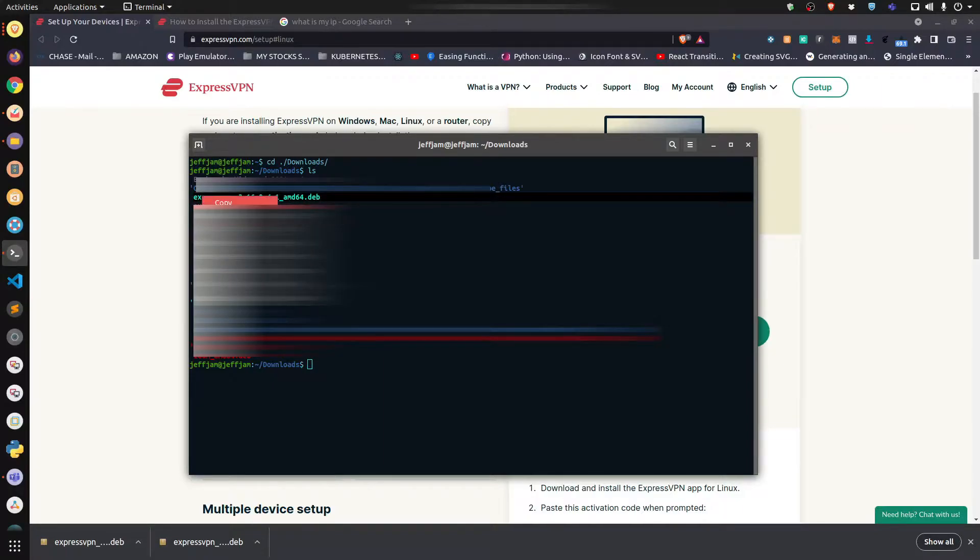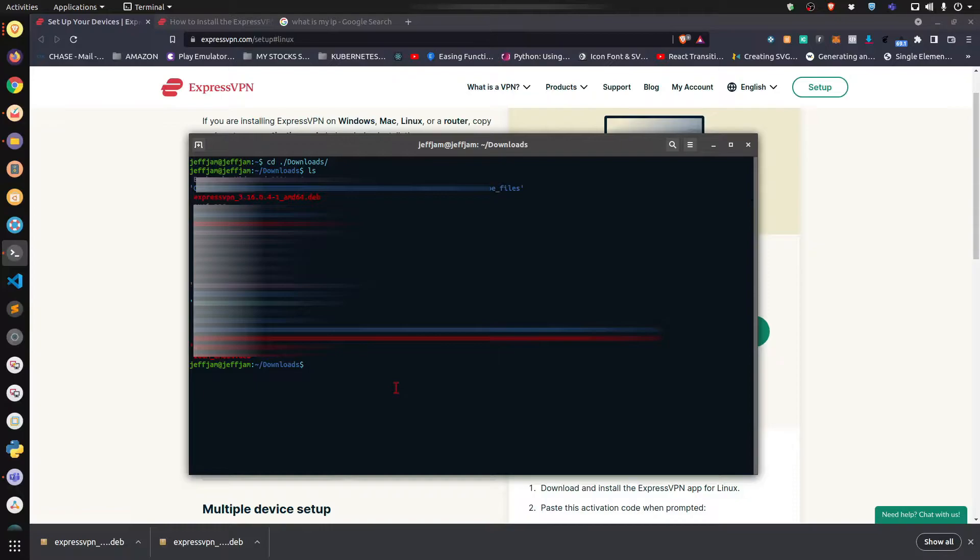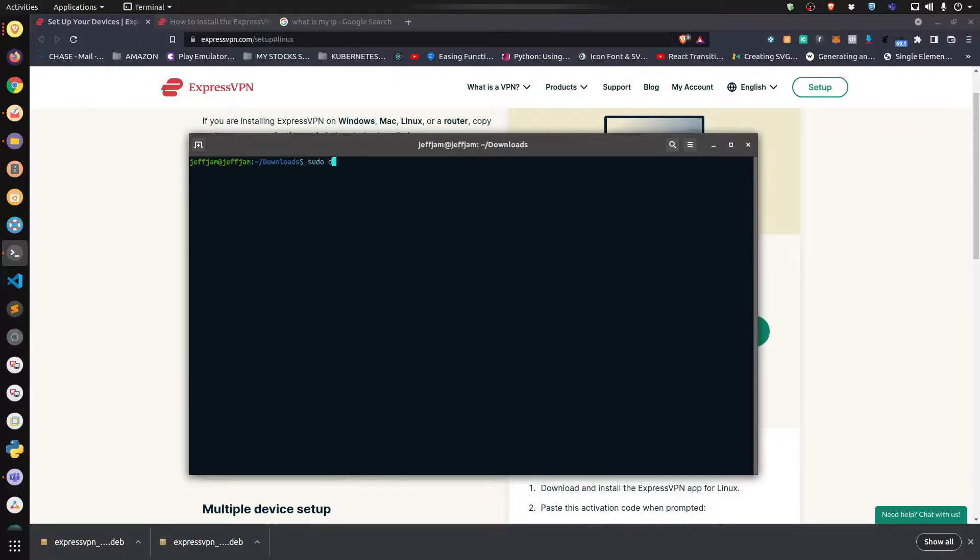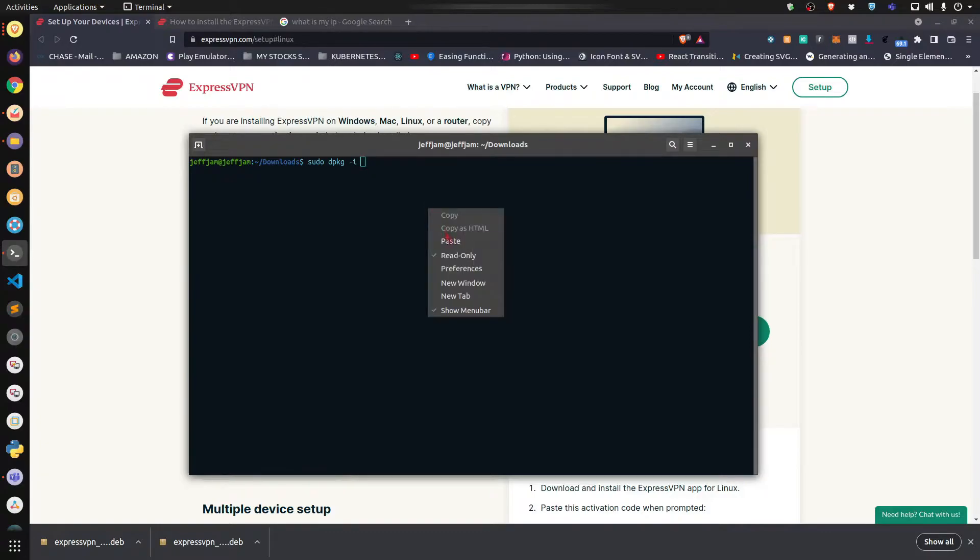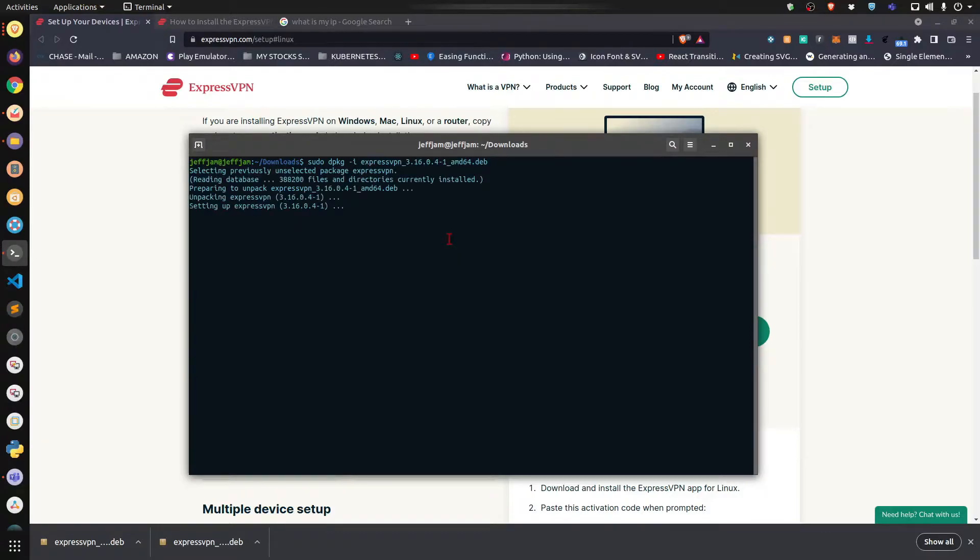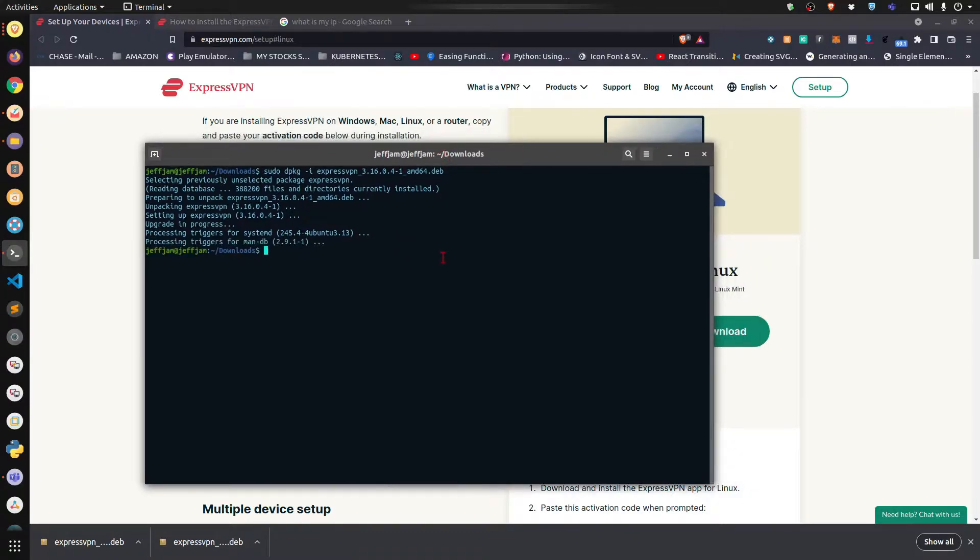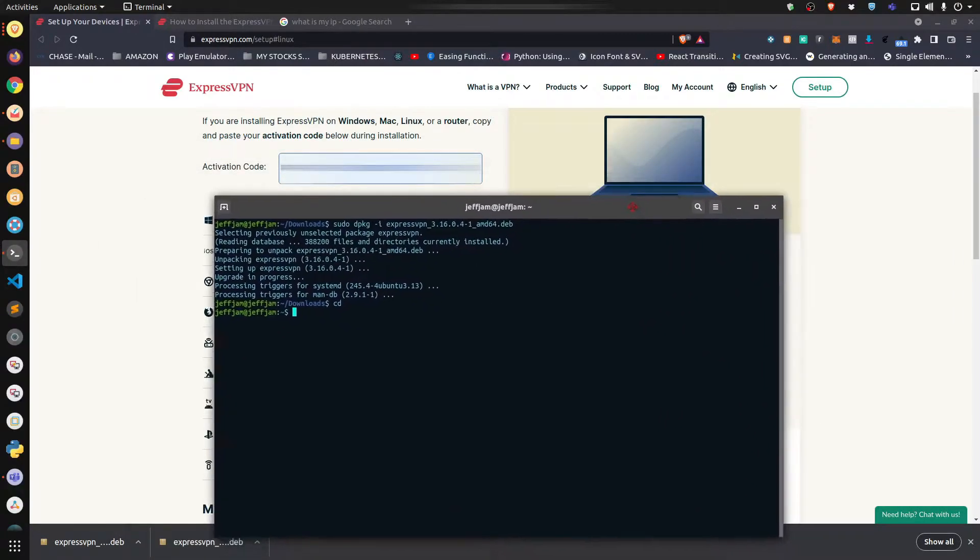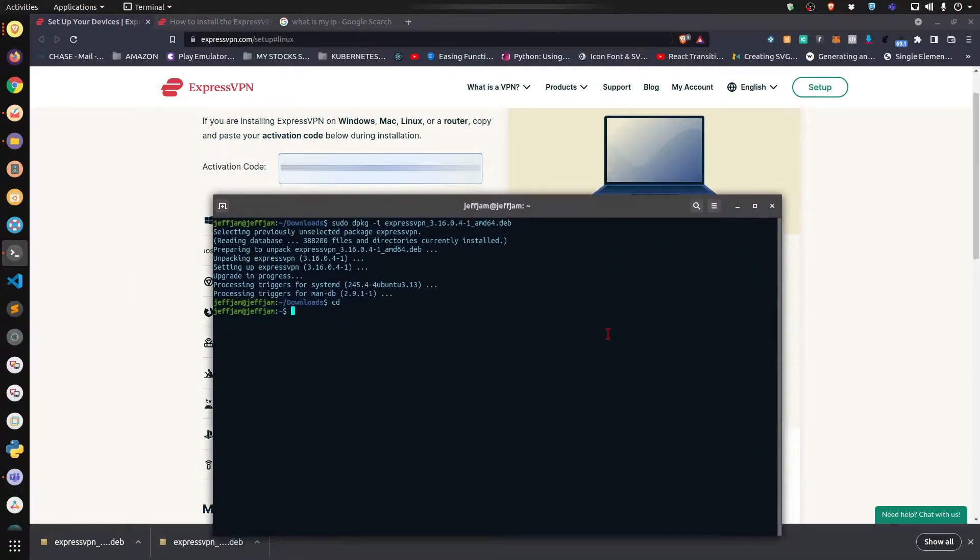I'm going to copy it. Let's clear the screen, clean things up a bit. Now you're going to type this, and then you're going to paste in the name of the file you just downloaded. It's going to install. Let's navigate back to the home directory, and now you're going to need to activate your ExpressVPN subscription.